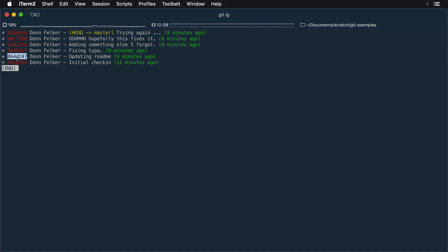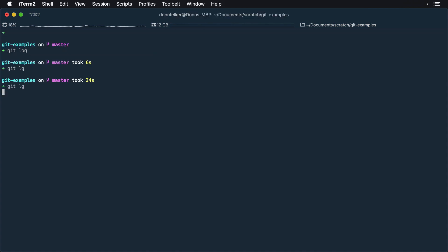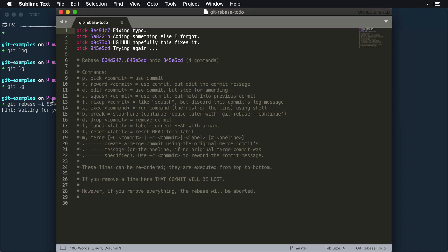I'm going to grab the hash here of the last good commit. And I'm going to say git rebase -i, which is interactive, and then provide that hash. And then what will open is an editor.